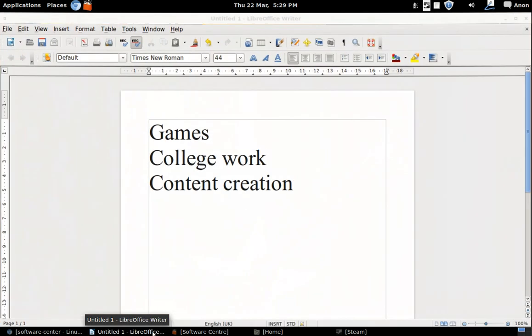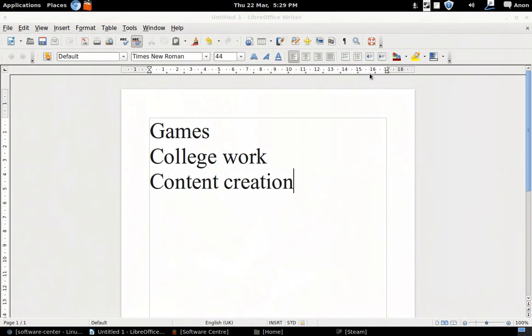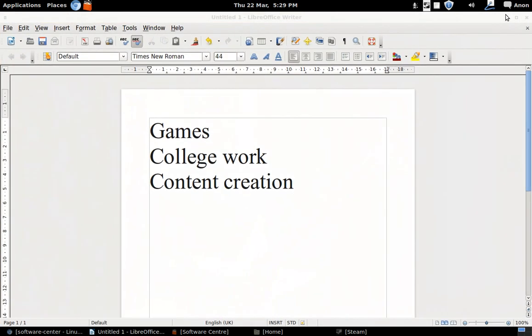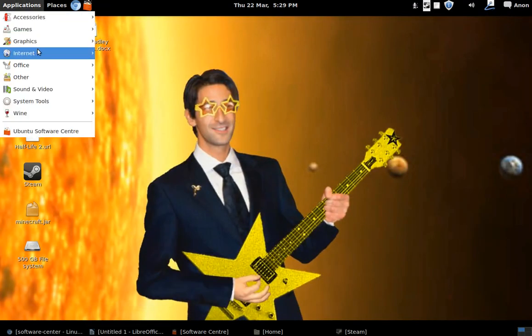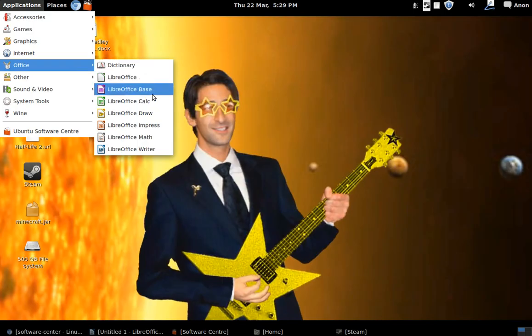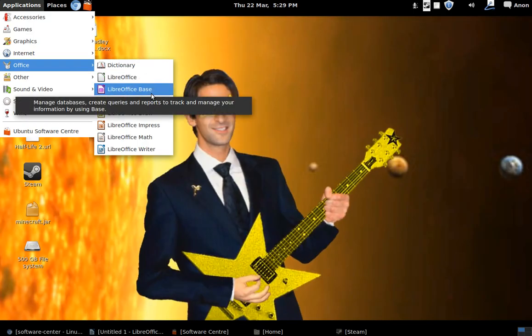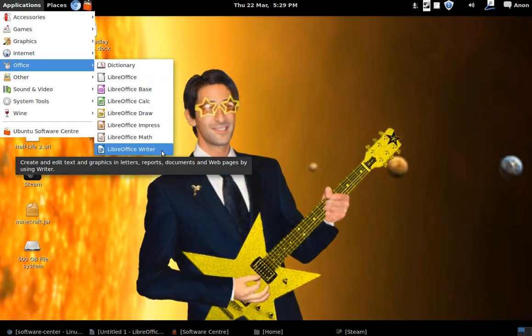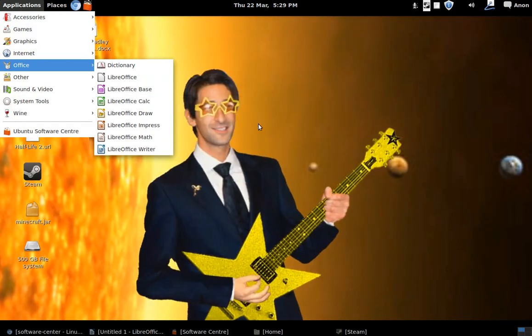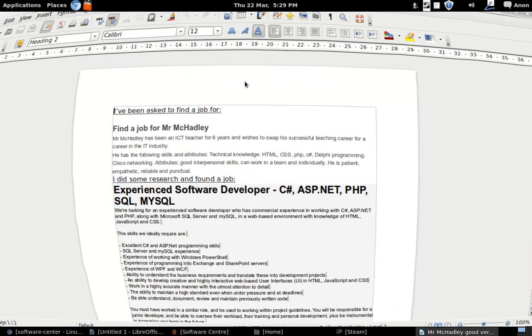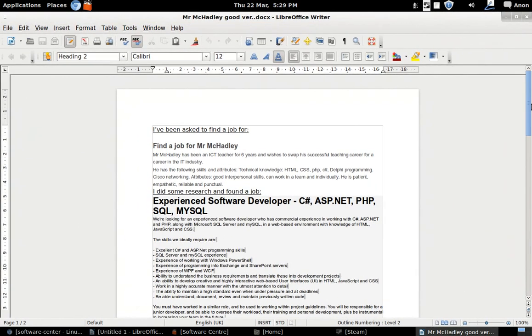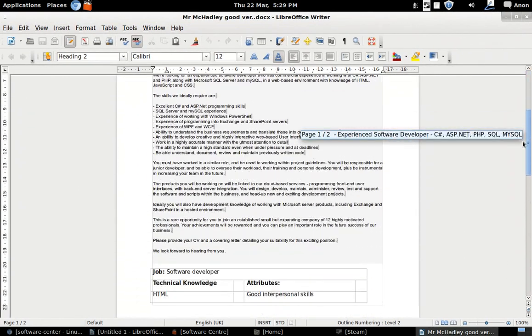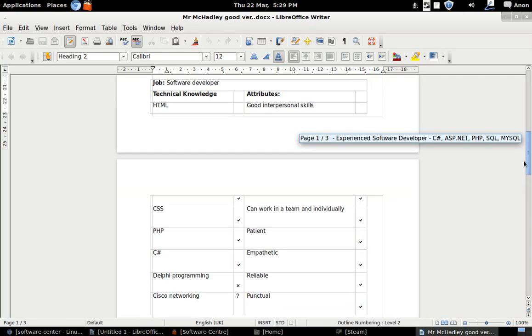Now for the next thing, college work. Linux Mint actually comes with its own office suite called LibreOffice, I think that's how you pronounce it. And you have things like LibreOffice Writer which is Microsoft Word pretty much. It will open .docx files as we can see here.